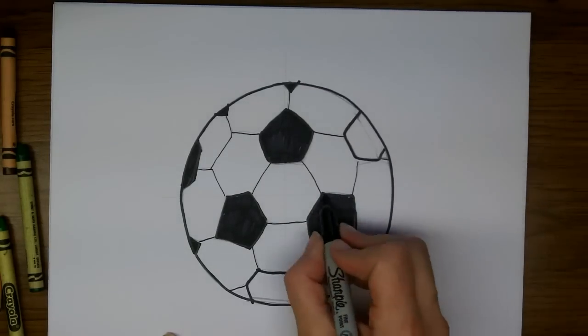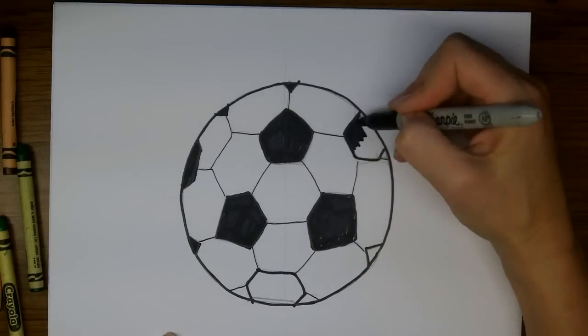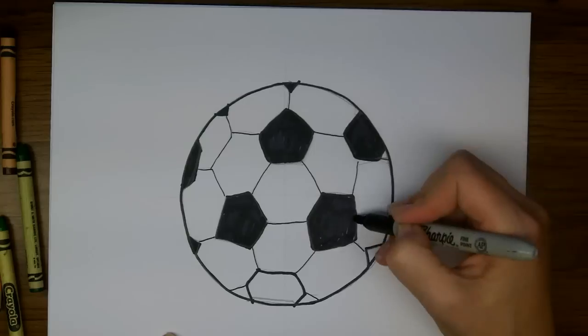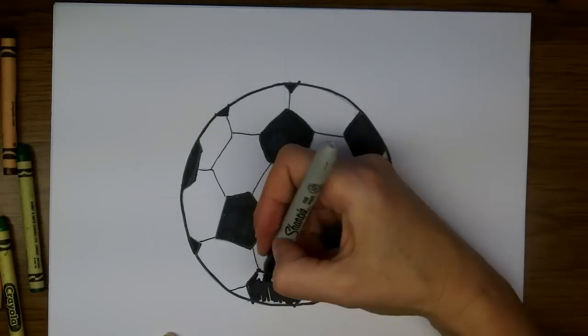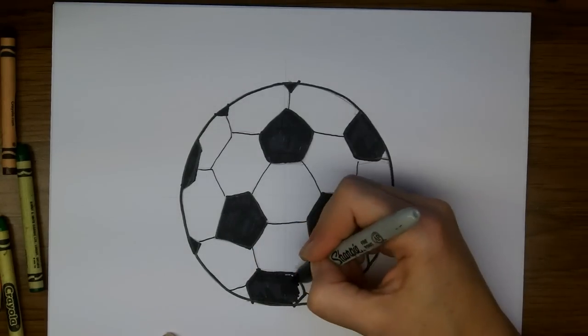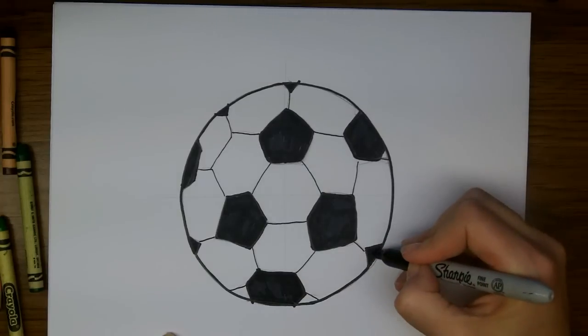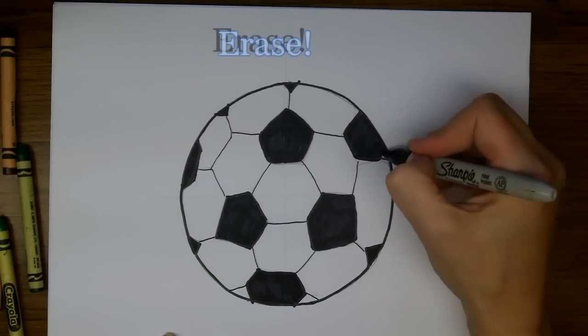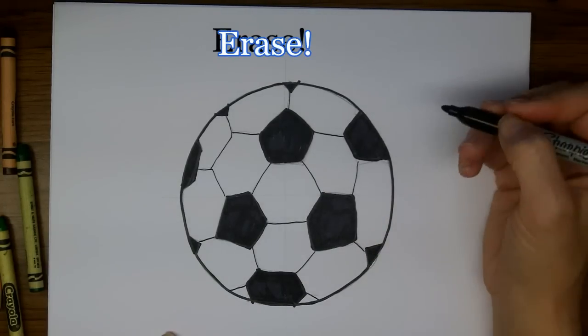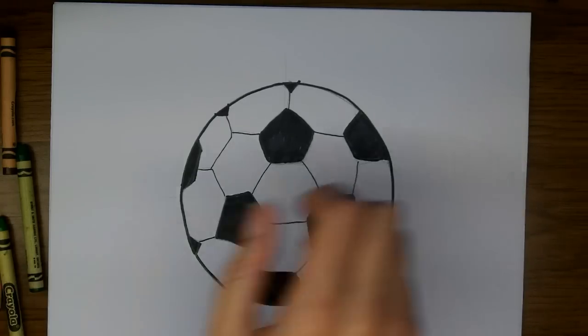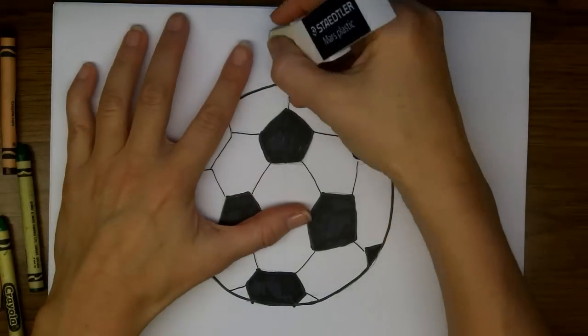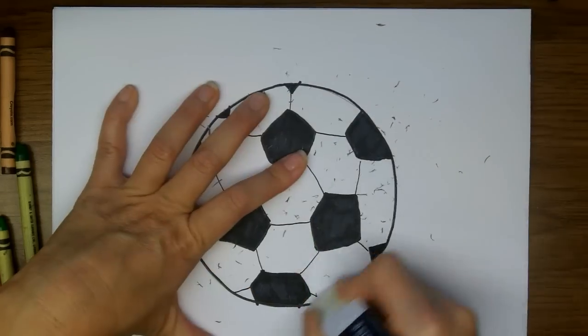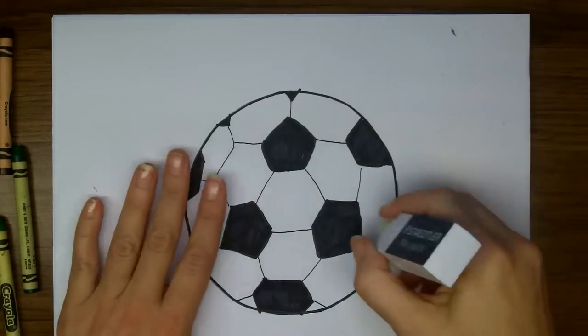There, it's looking good. Alright. Now there are still some pencil marks on my page, so I'm going to go back in and erase them. That's looking good.